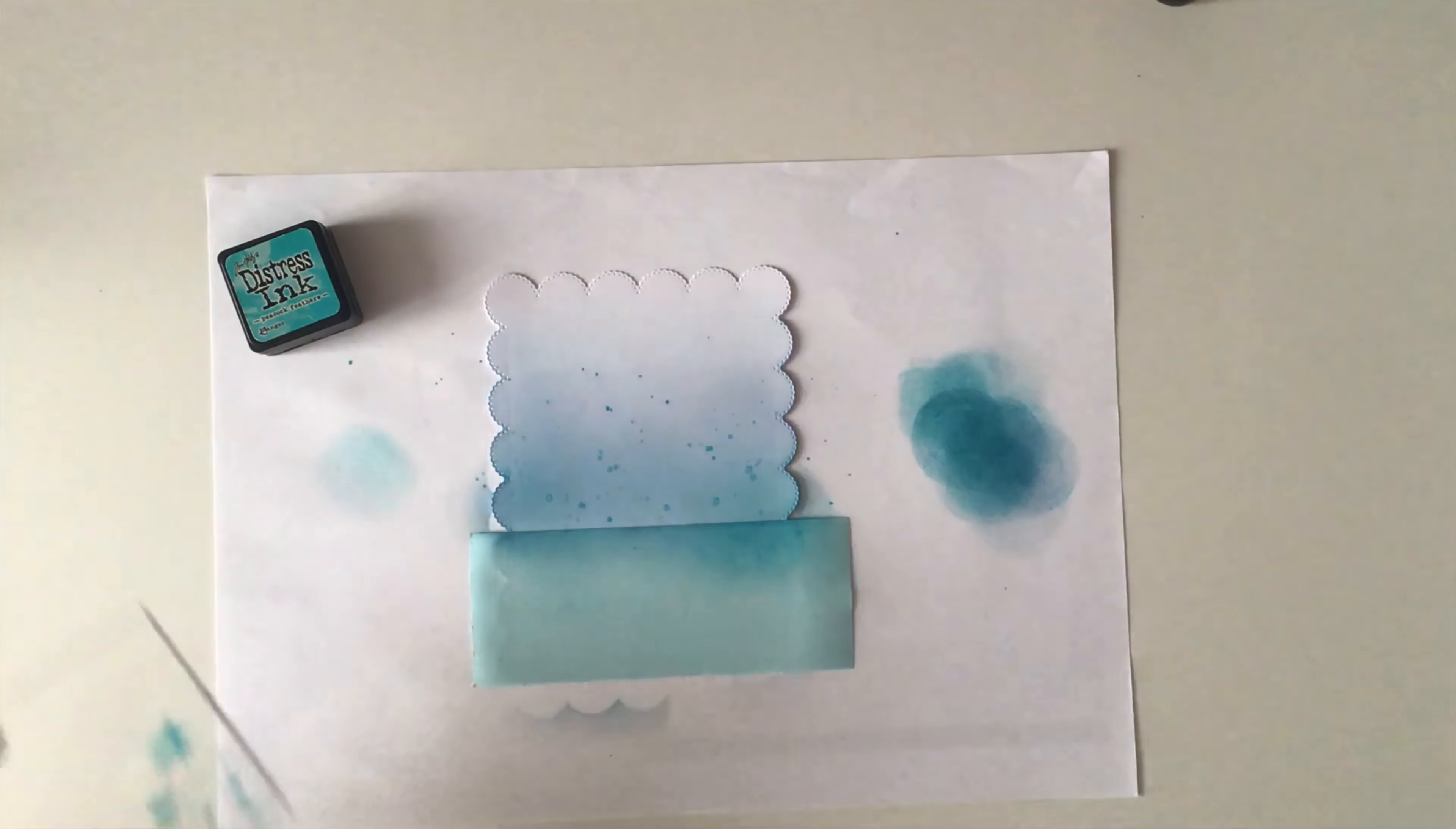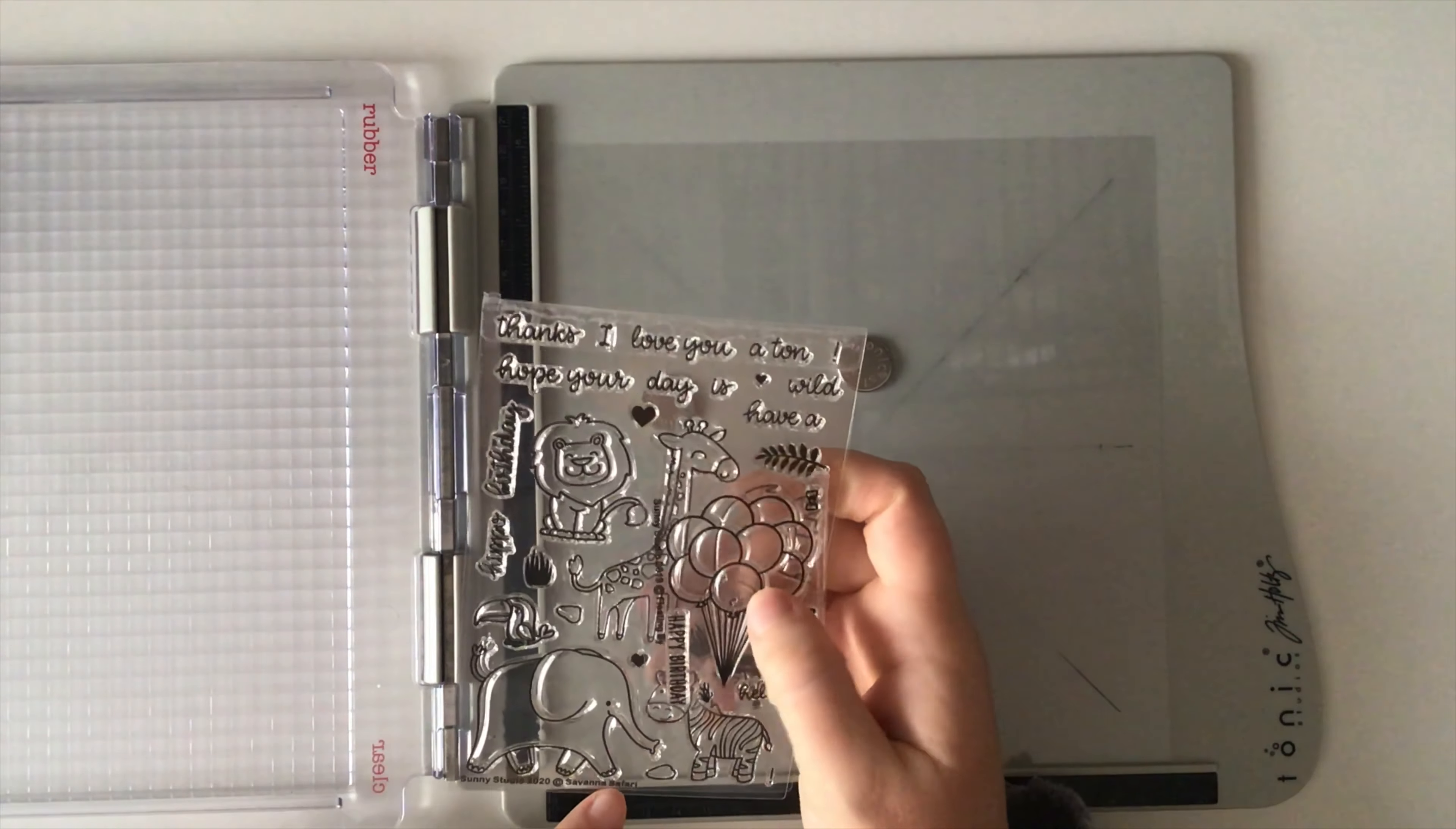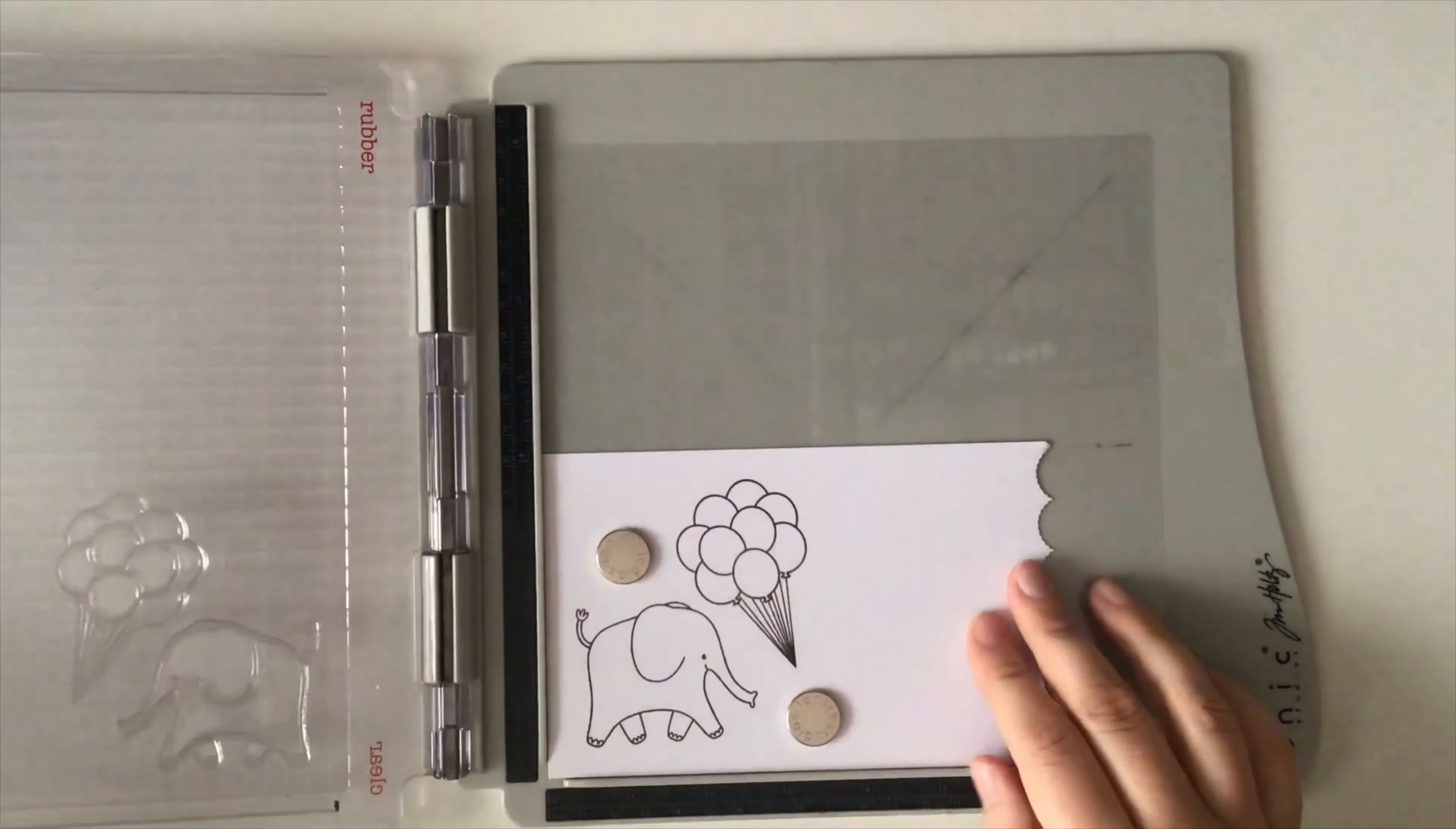Now onto the stamping. I chose the balloons from the Floating By set and the sweet elephant from the new Savannah Safari one for my scene. I'm also using my stamping platform here because I usually double stamp all the images.